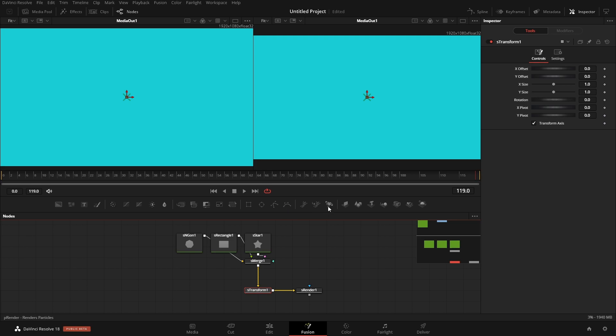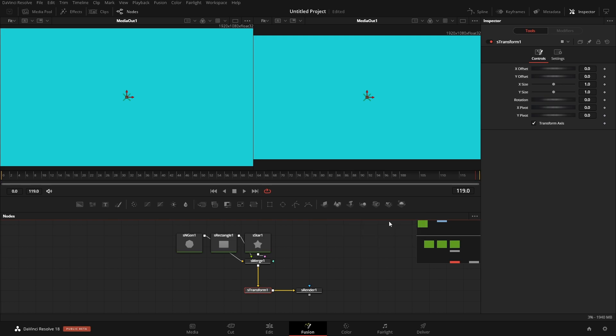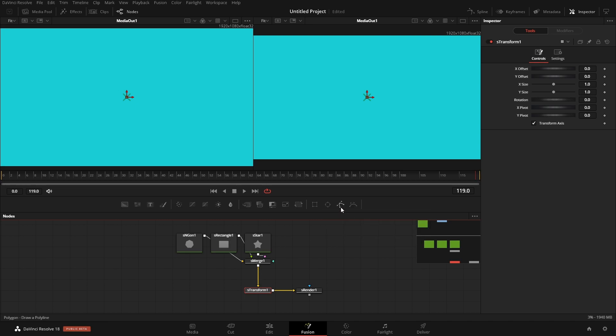And the reason why I say that is because if I go into any of these, so let's go to these particles here, I right-click in here and I go to customize, I can go remove group and it'll remove everything between the dividers. So let's go in and remove all of these.